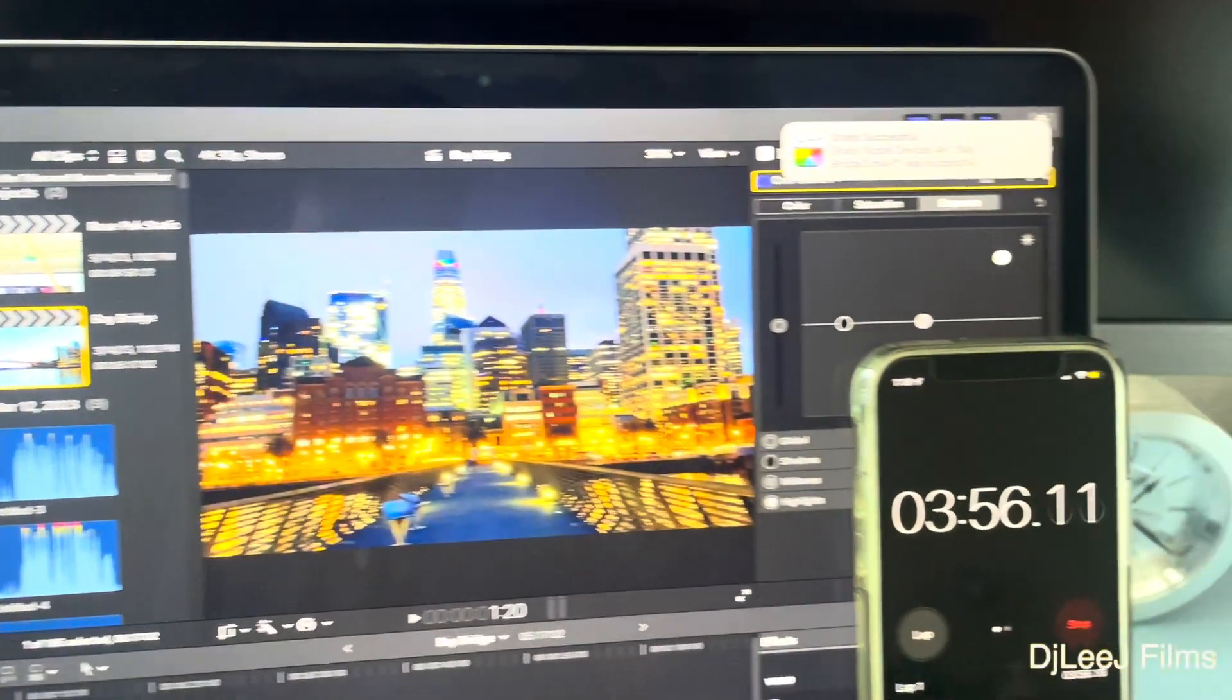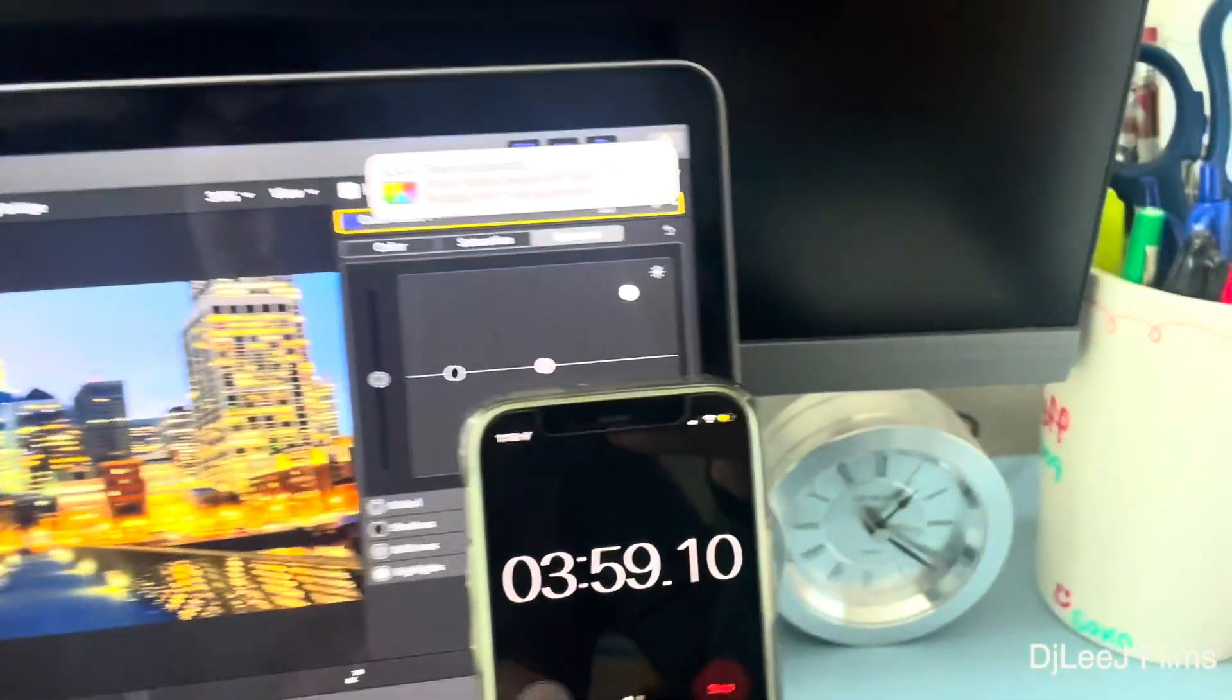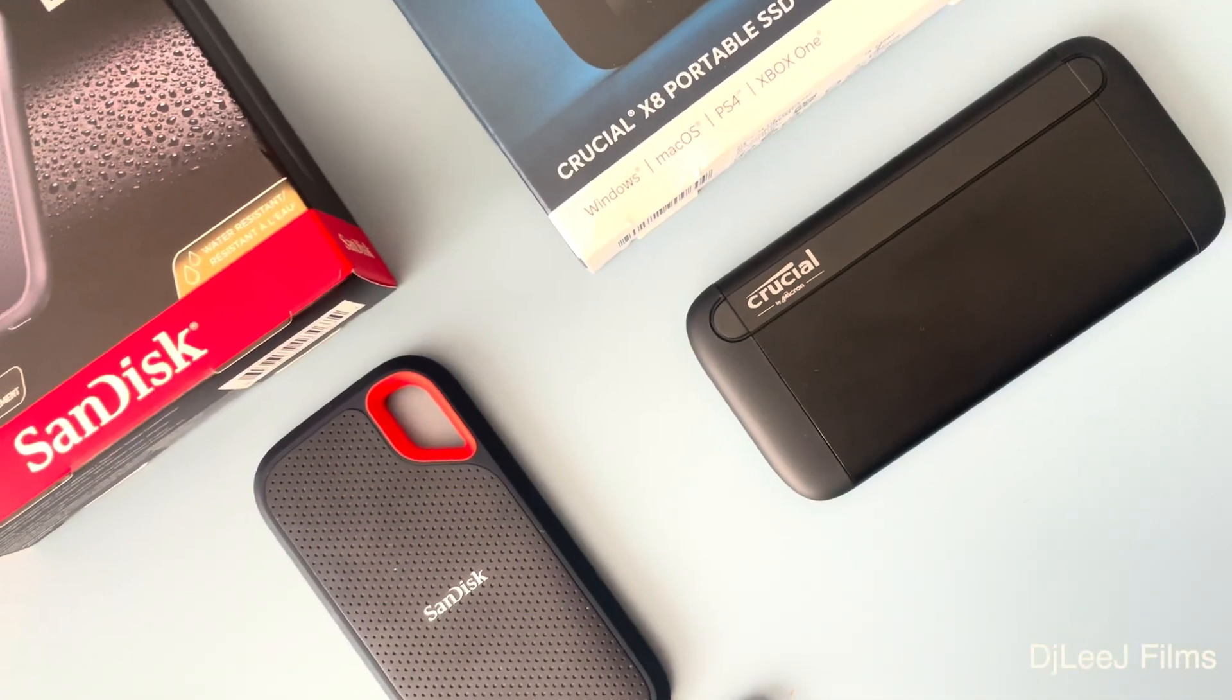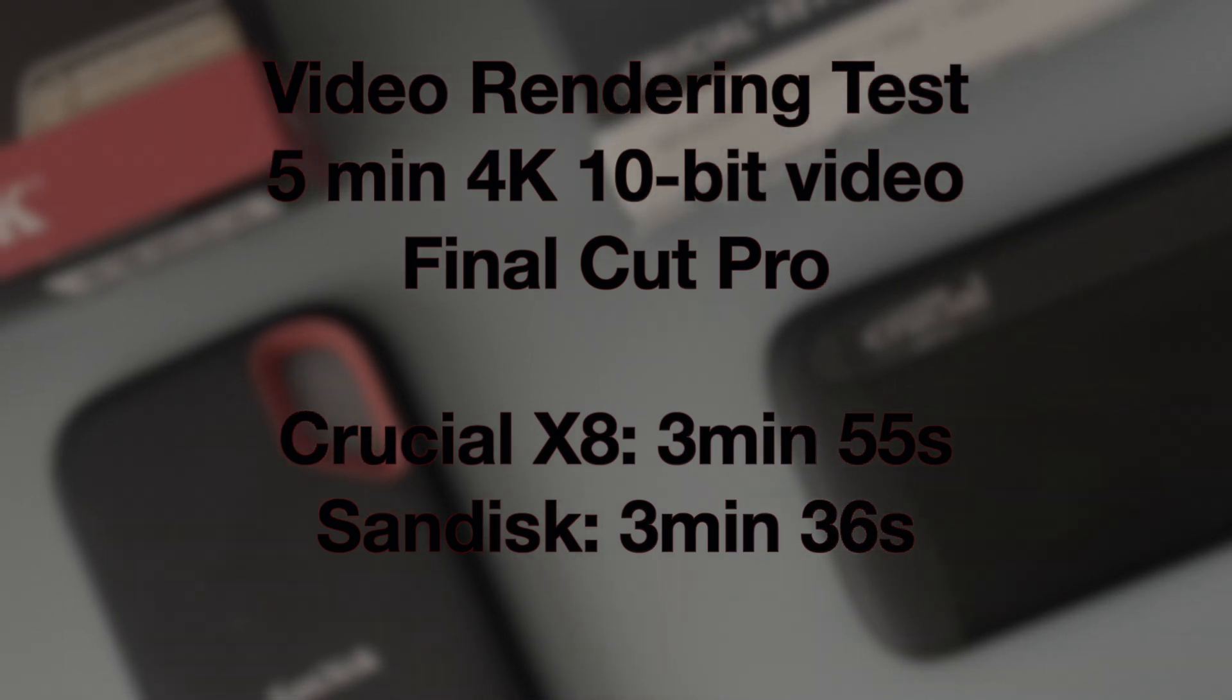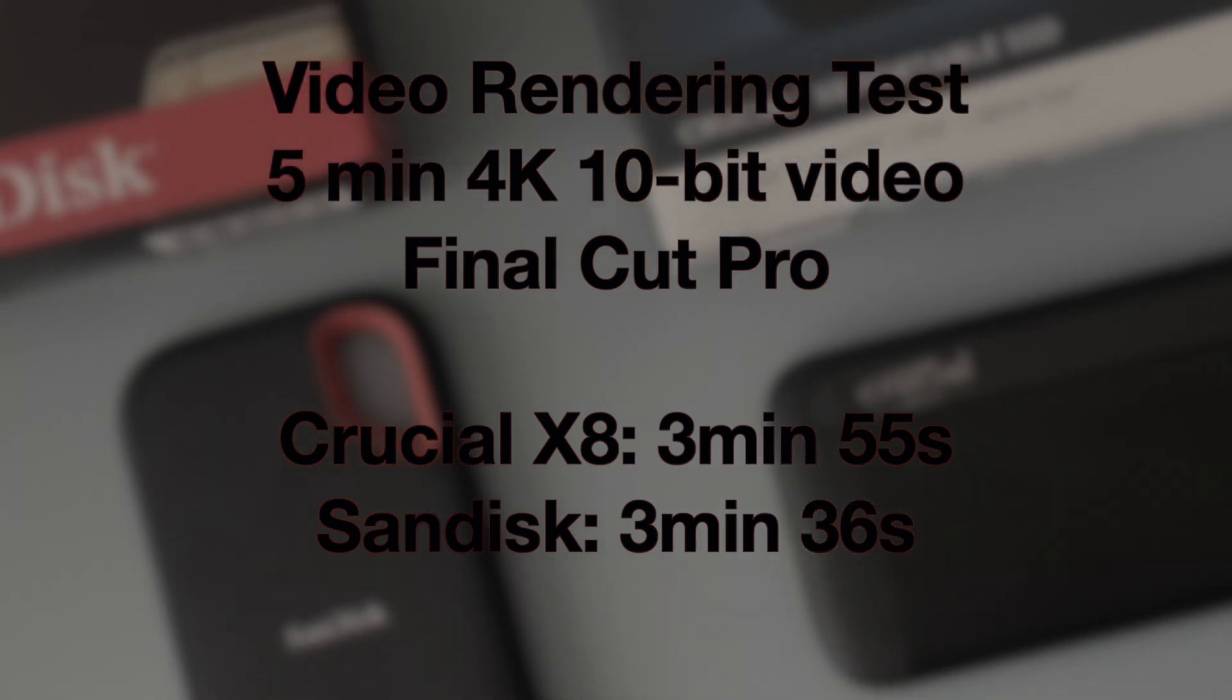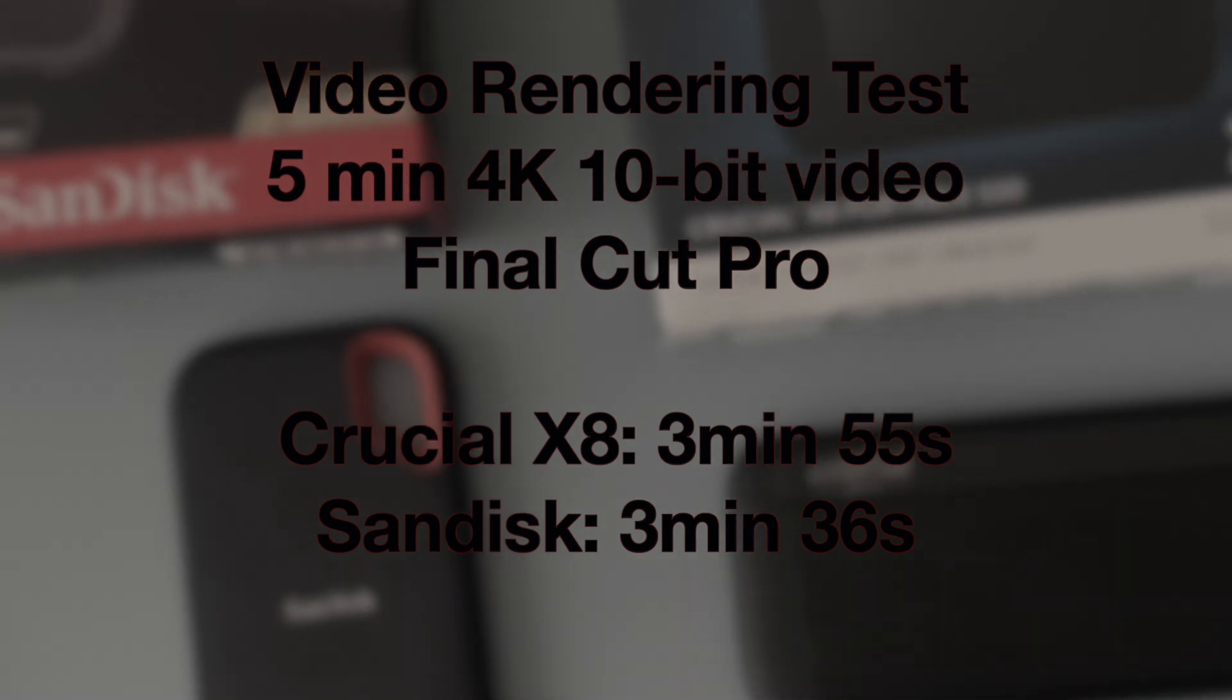And when I export this project, the Crucial drive takes about 3 minutes and 56 seconds to export. So here's the final results, with the SanDisk being slightly faster than the Crucial in video rendering and exporting this 4K video.